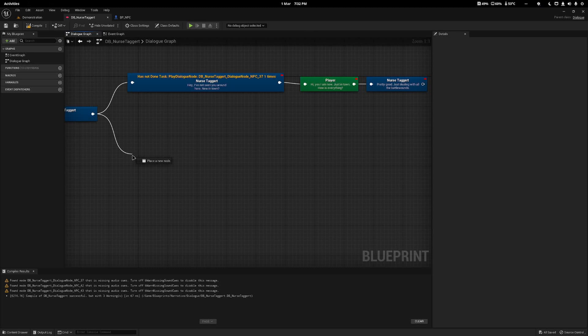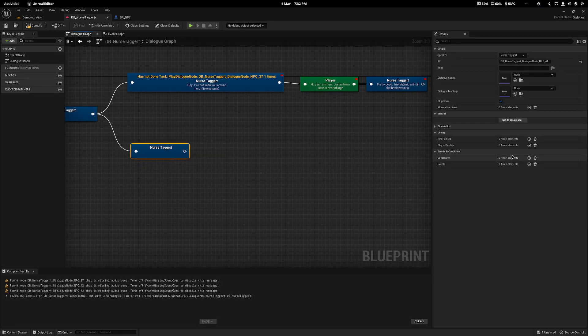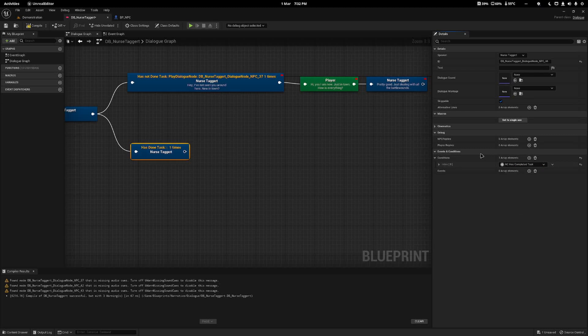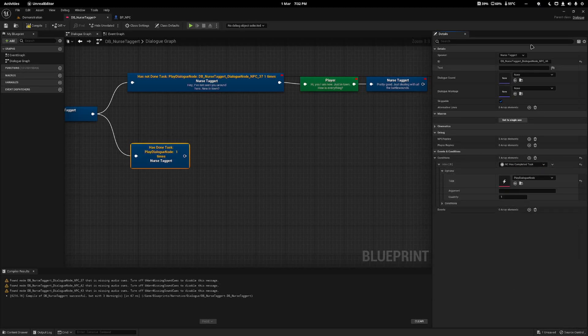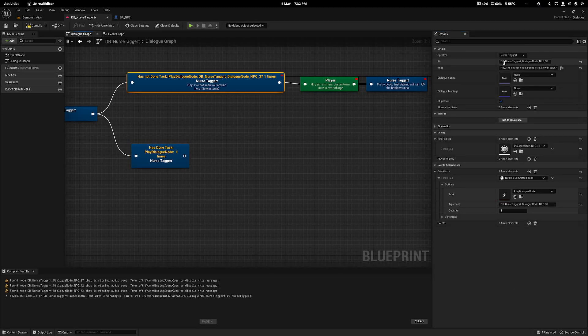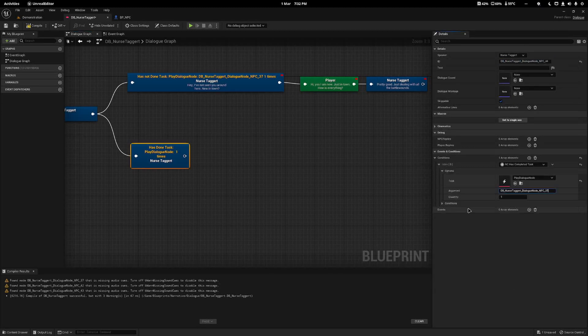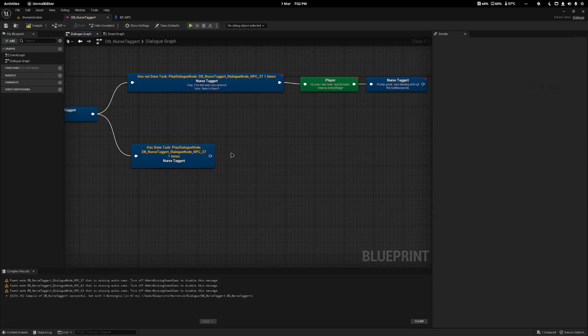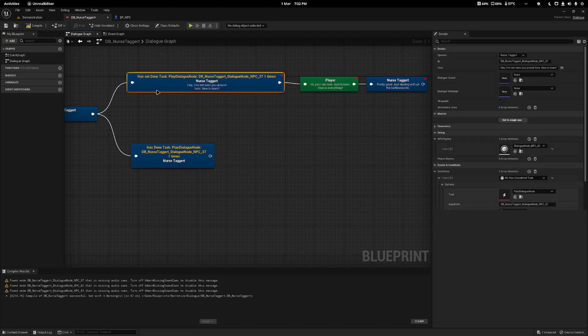The next type will be the looping dialogue. I'm going to add a dialogue line for nurse target and change this condition to be the exact same as the one above: Has Completed Tasks, Play Dialogue Node.